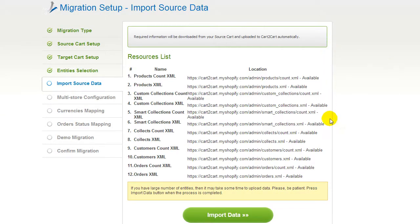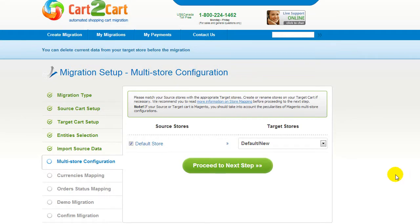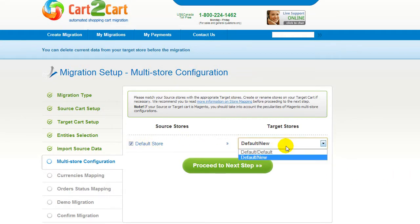Now you have to import data from your source Shopify store into XML files. Press the Import Data button to proceed. Since PrestaShop supports the multi-store function, you will have an opportunity to map your source and target stores.